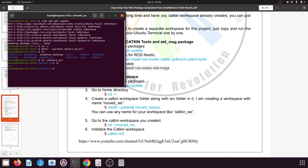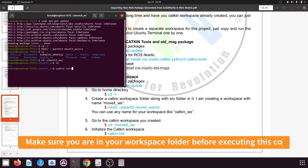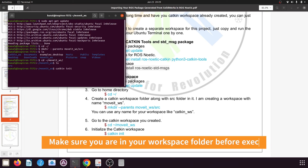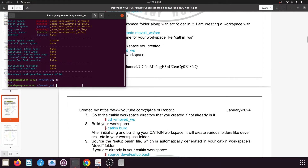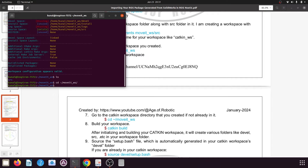We are now ready to initialize our workspace. The moveit_ws folder is currently just a simple folder — it means nothing to ROS. To make it a catkin workspace, type the command: catkin init, and press enter. This initializes the catkin workspace. To build it, make sure you are inside your catkin workspace, then type: catkin build, and press enter.